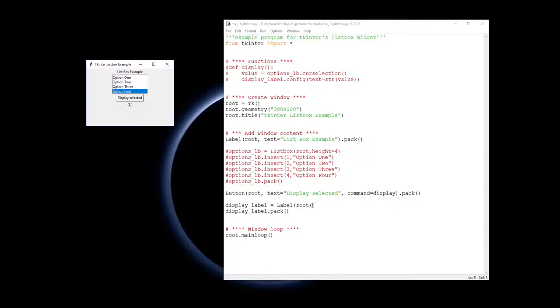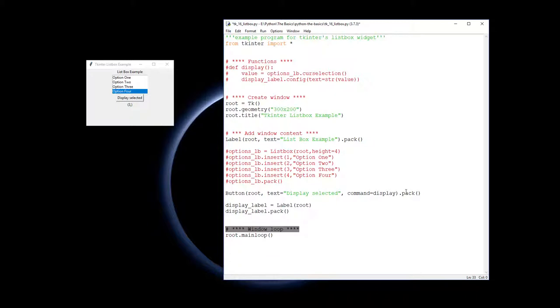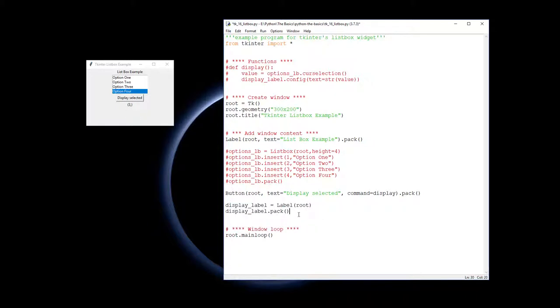We have our button which calls the display function which we haven't written up yet. And that's been packed in. We then have our display label down the bottom which is here. So you can actually display what is shown, what is being selected.